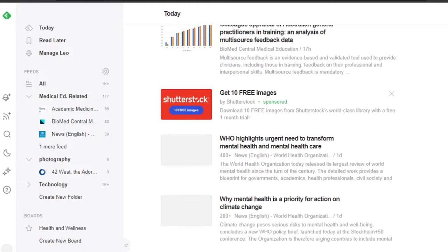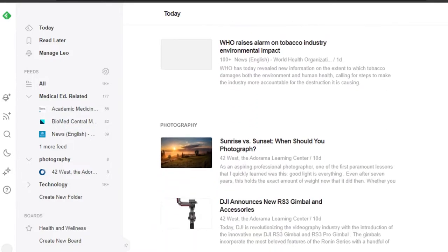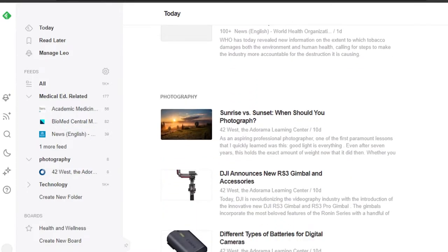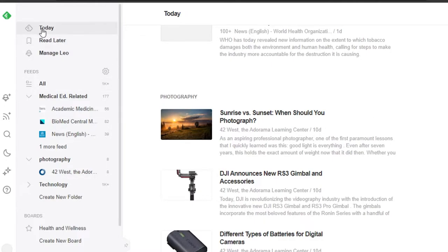With Feedly, we stay updated and get information and articles on anything happening in any niche. We can get articles and blogs from here — you don't need to go to Google every time and search for articles and new research. We have the 'Today' section and 'Explore,' and we also have 'Read Later' and 'Manage.'